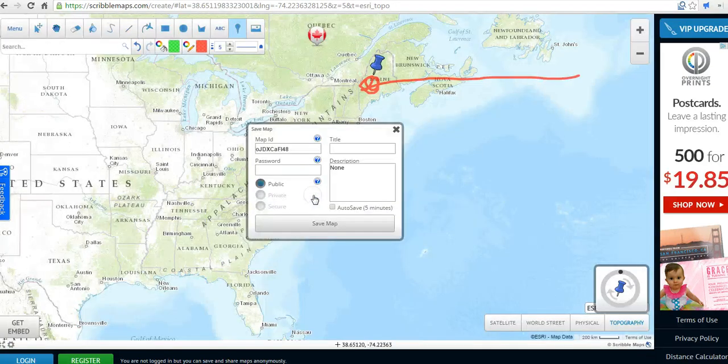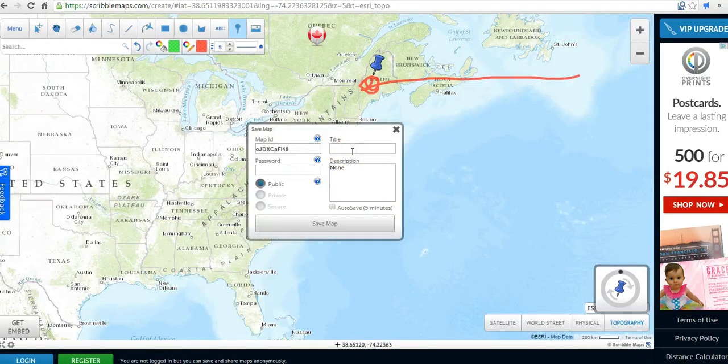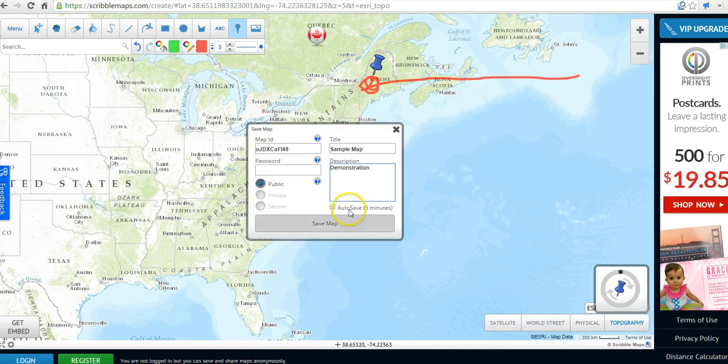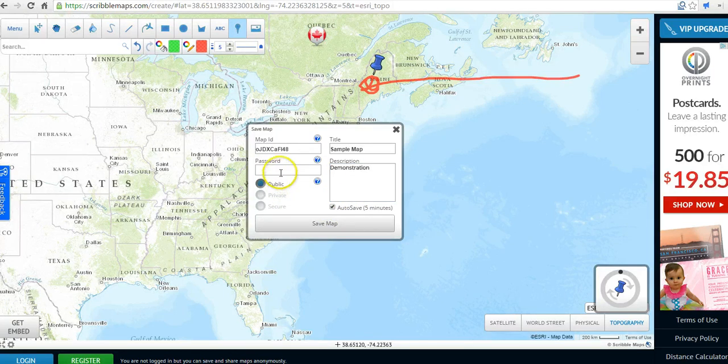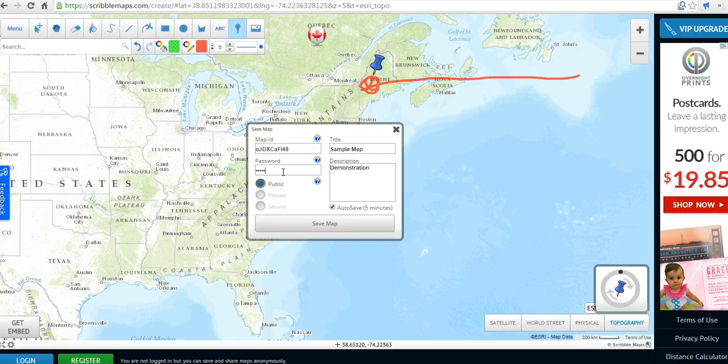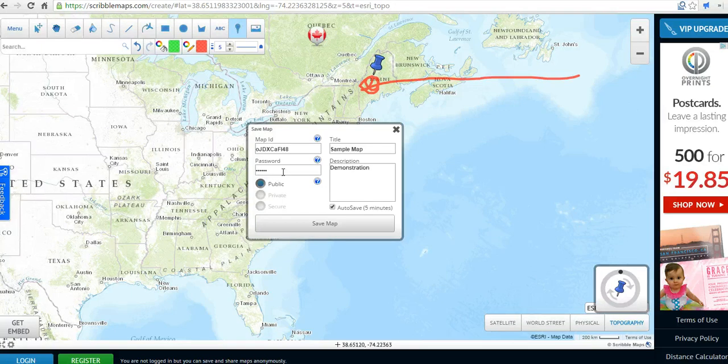It's going to ask us to save it and let's title this map. We'll just call it a sample map. We'll just say it's a demonstration. I'll turn on the autosave function. If you want to set a password for your map so that you can go back in and reuse it later or modify it later, you can put in your password and now let's save the map.